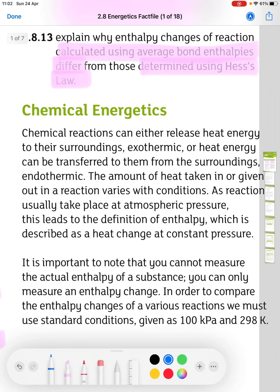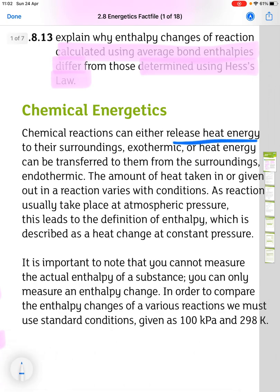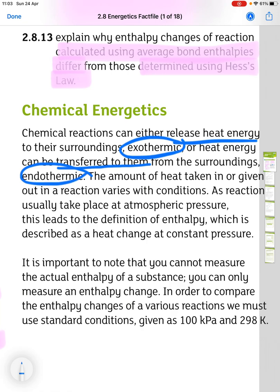With chemical reactions, they can either release heat energy to their surroundings, which makes them exothermic, or heat energy can be transferred to them from the surroundings, which makes them endothermic. The amount of heat taken in or given out in a reaction varies with conditions. As reactions usually take place at atmospheric pressure, this leads to the definition of enthalpy, which is described as a heat change at constant pressure.